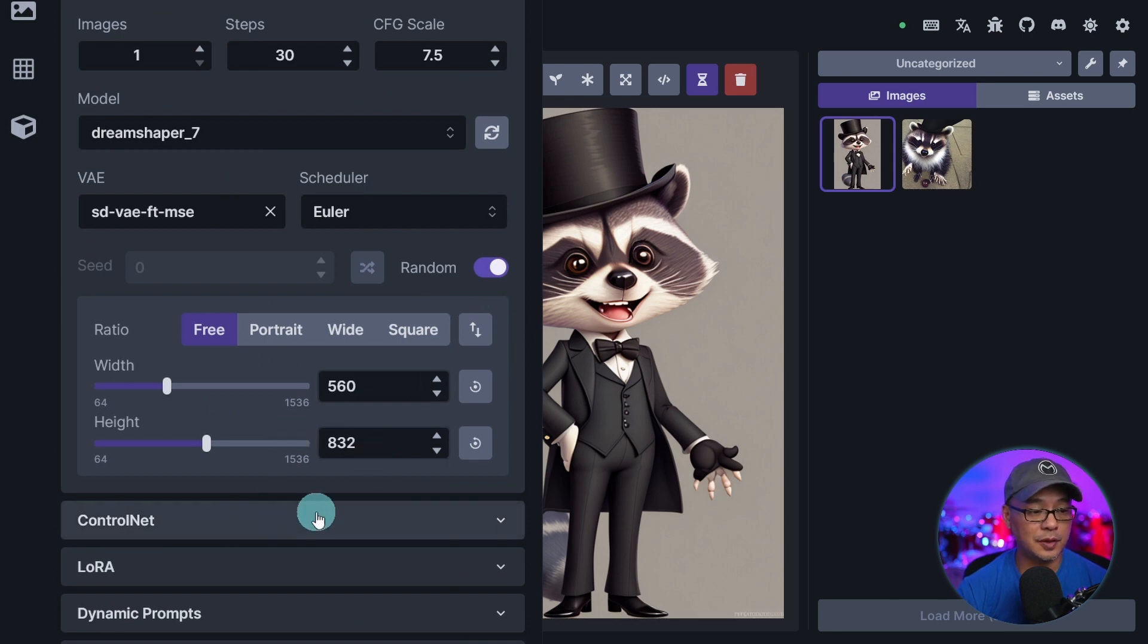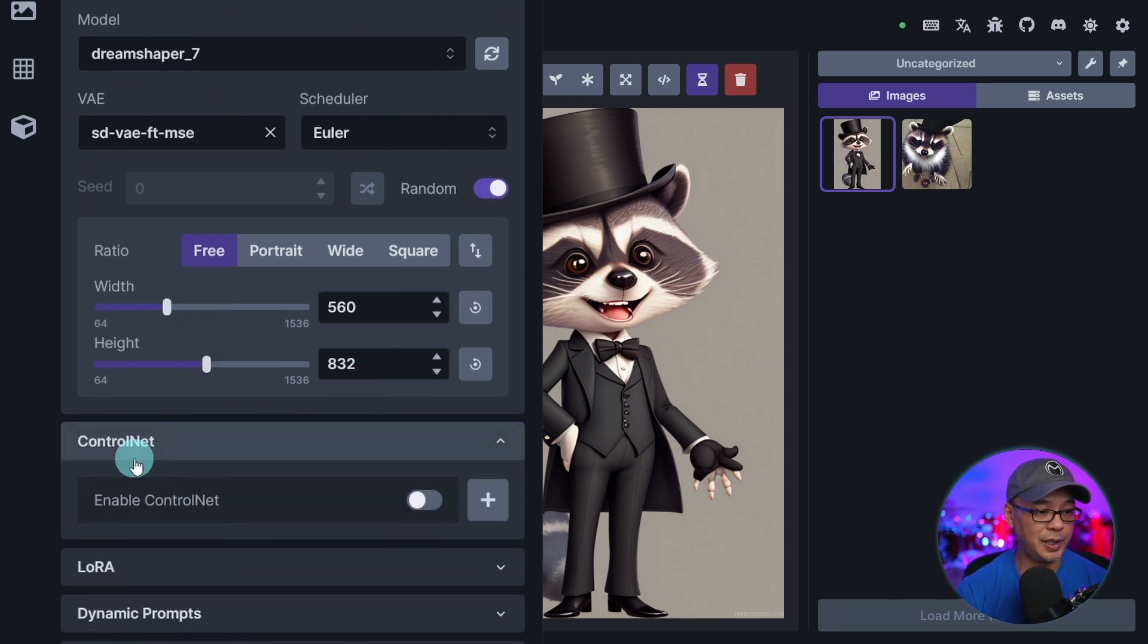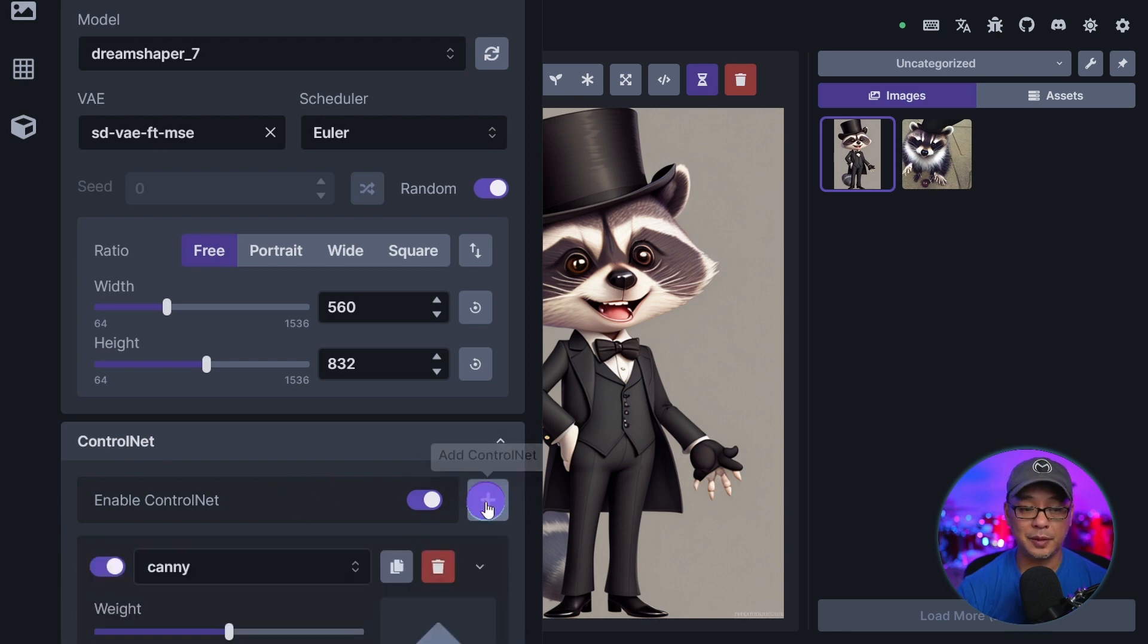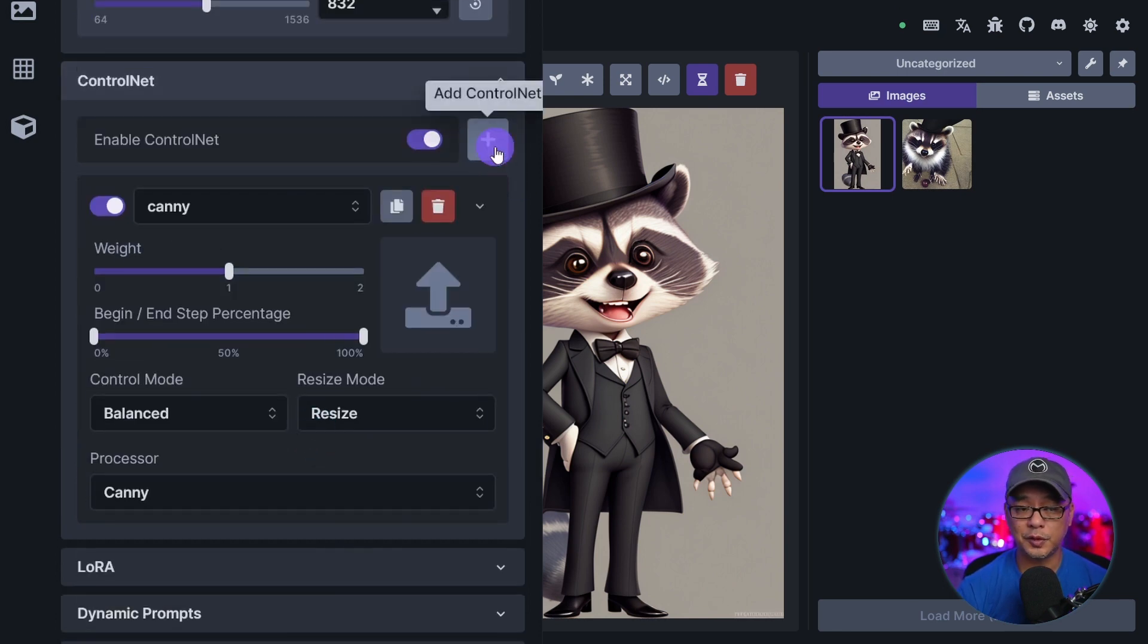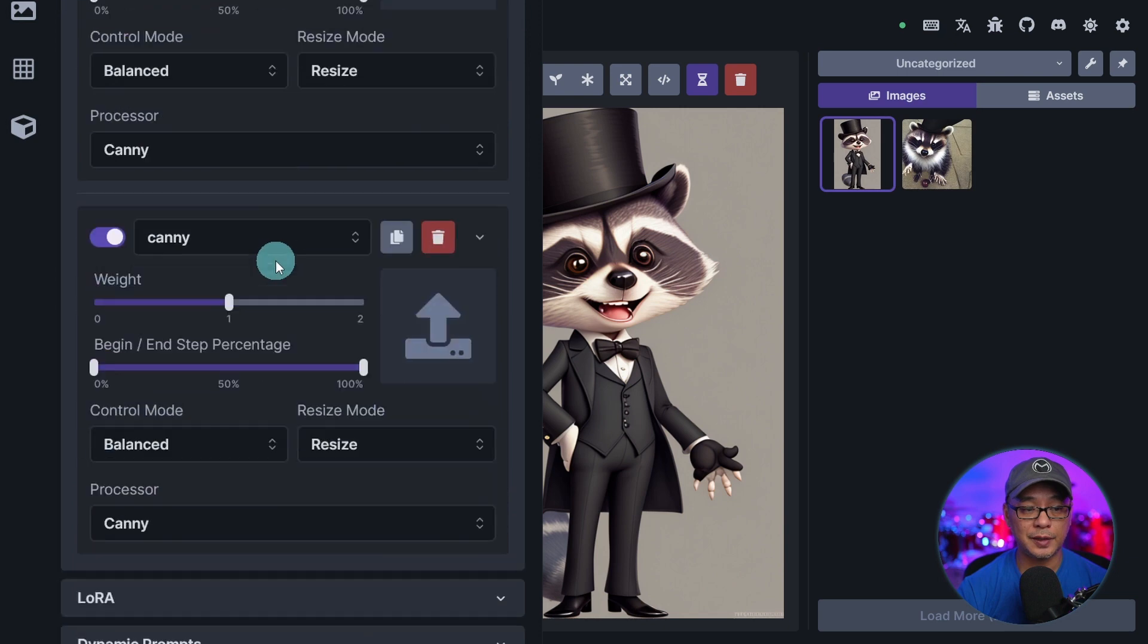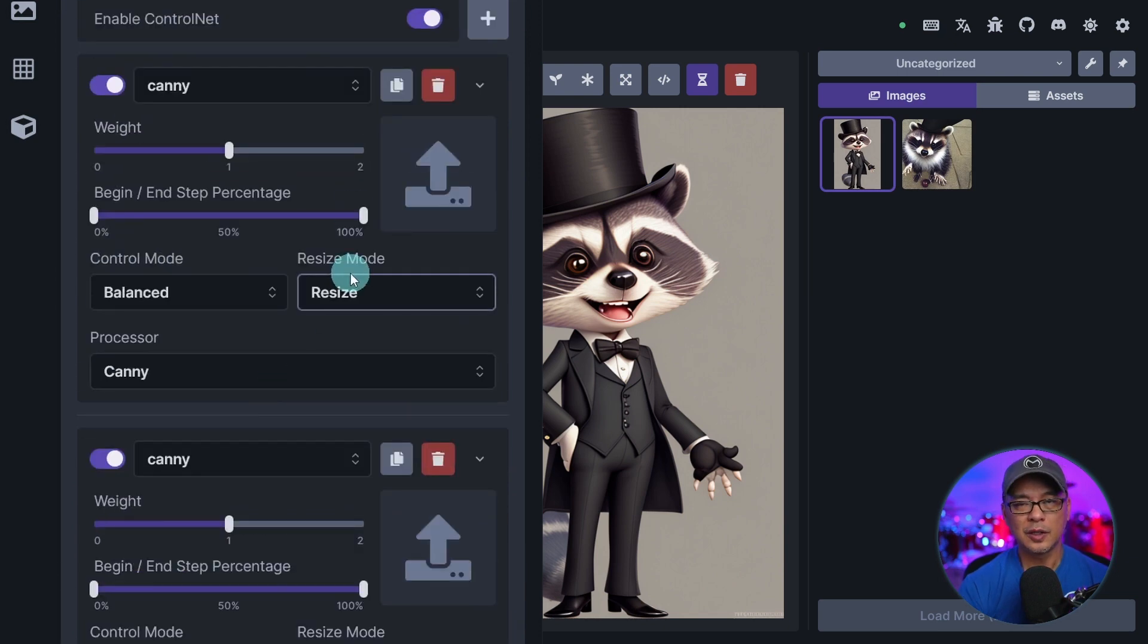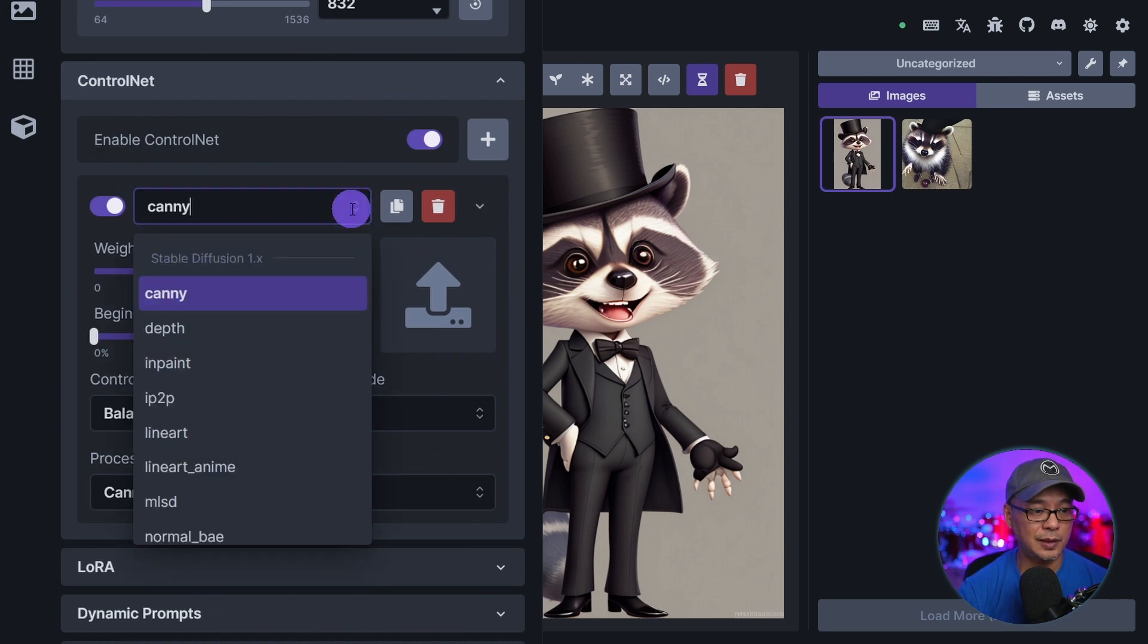Now just under the usual settings we have control net. We enable it by this toggle. Click on the plus button to add a control net. Now you can do multiple control nets. See how it added another one. So if you went on to combine them you can do that. I'm just going to test one.